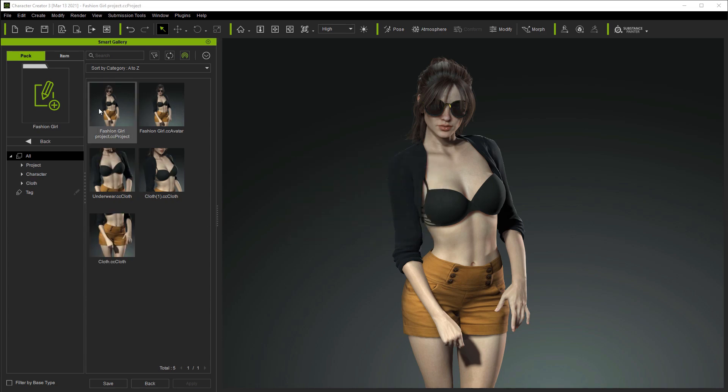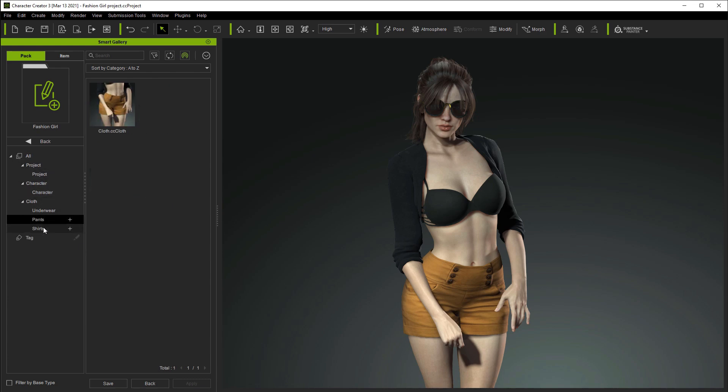Once everything is saved, you'll be able to go into the categories on the left and find each item under its respective category.